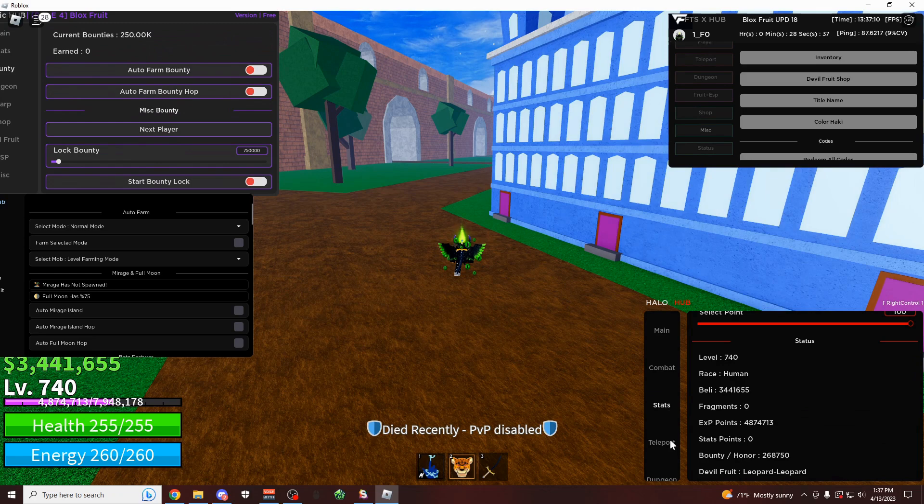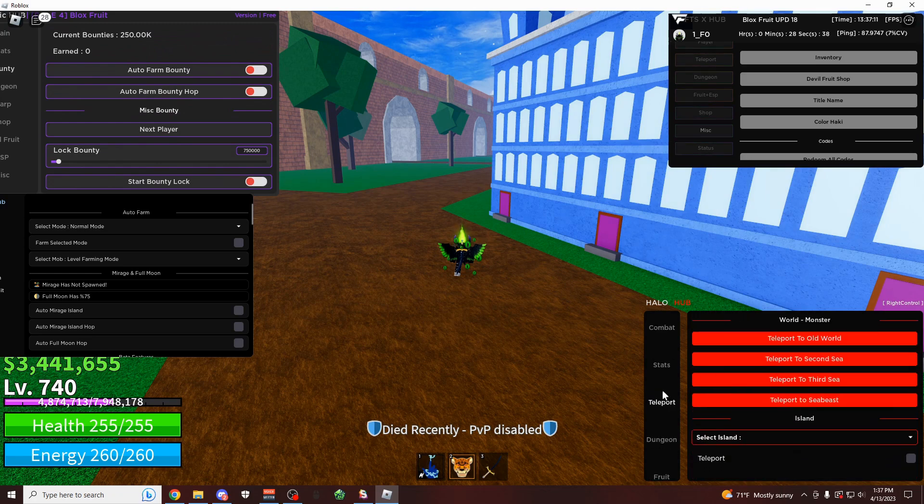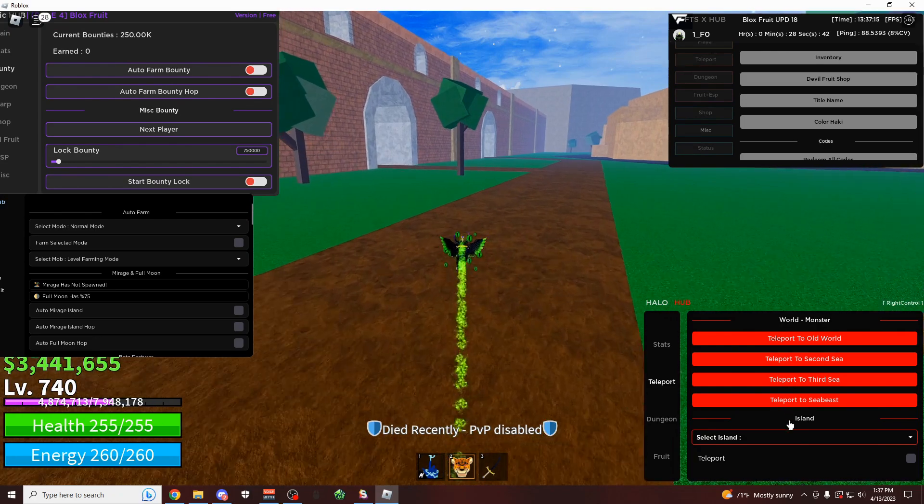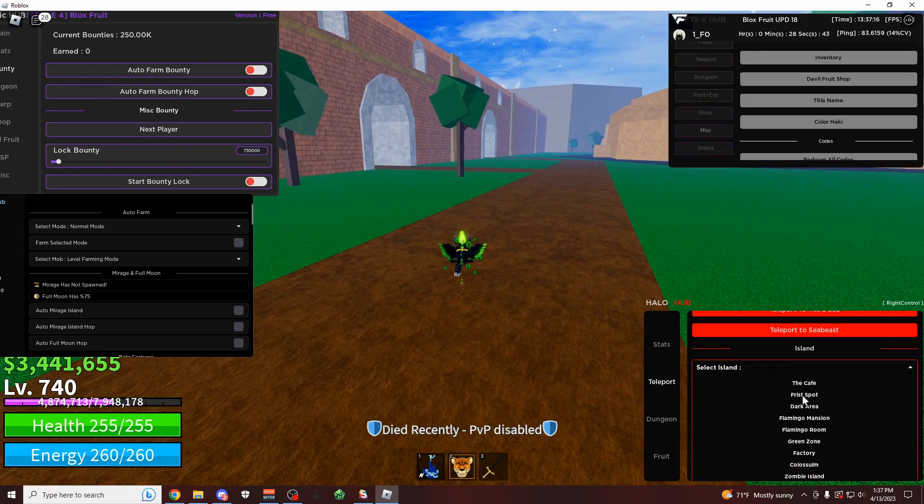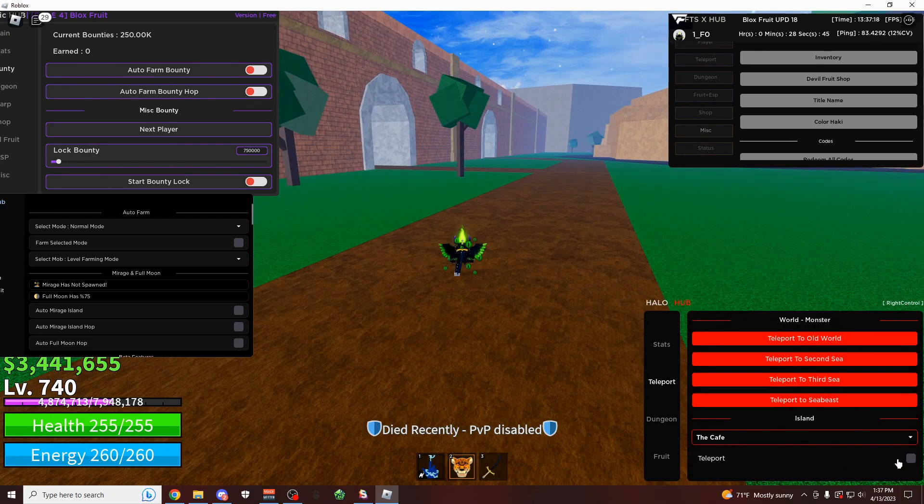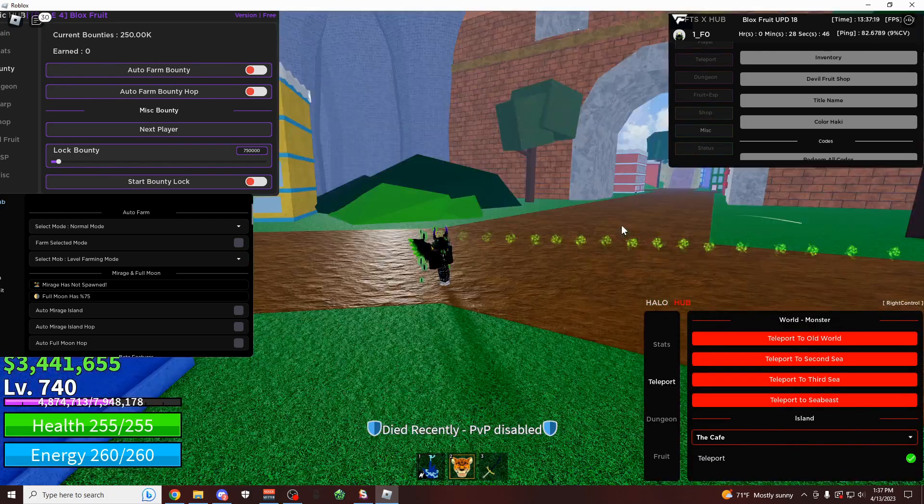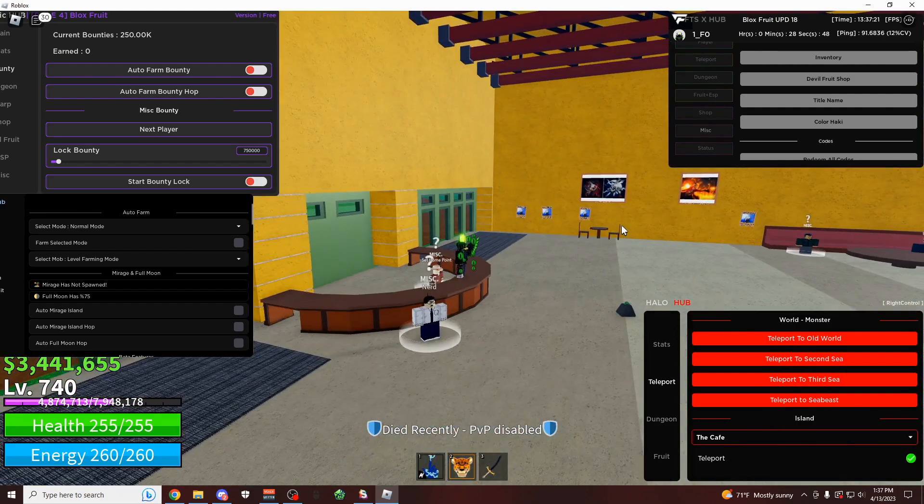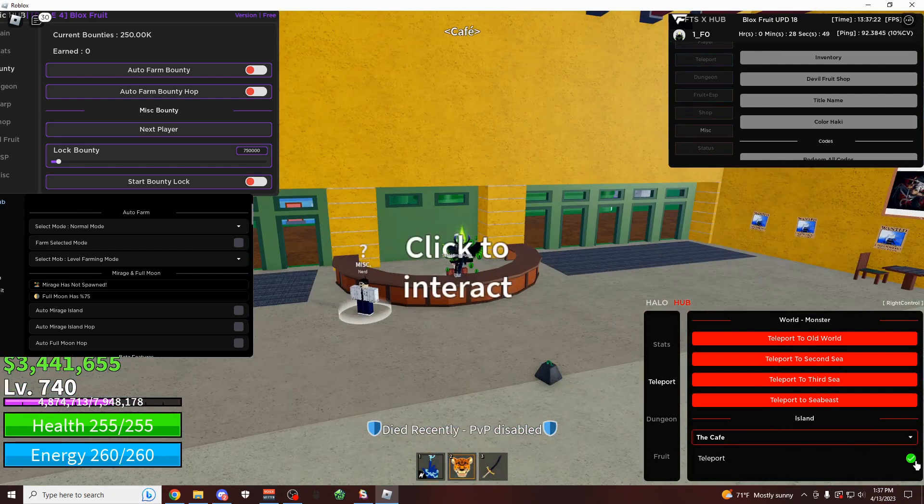And over here, you also have the teleport. So you could teleport anywhere you want. So the 1st Sea, 2nd, 3rd Sea, or the Sea Beast area. You could also teleport to any of these areas here. So the cafe. It's bringing us all the way over here to the cafe now. And we're here.